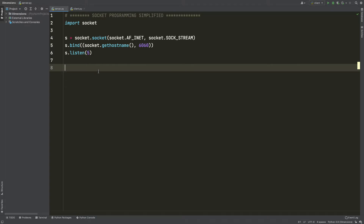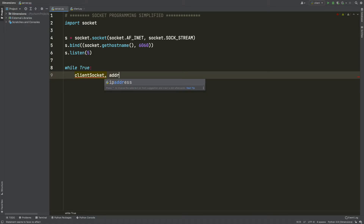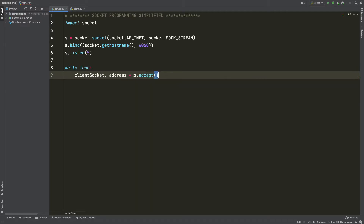If a connection comes in, we are going to send a message to that connection so the client will receive it. I'm going to say while True — so while there is a connection coming — I'm going to create a client socket. This is the socket used by the client to connect, because both the server and the client have to use sockets. The client socket and address will be coming from s.accept, which accepts the connection and assigns the incoming address and socket.